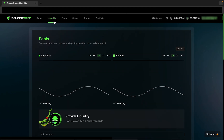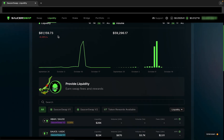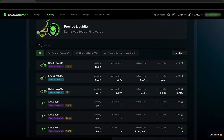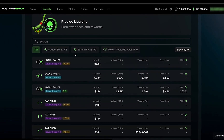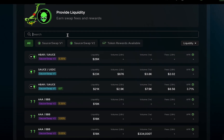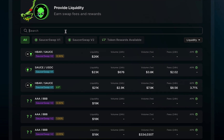Here we are on the brand new liquidity page of Saucerswap. Today, I'm going to show you how to create a liquidity position in the HBAR SAUCE pair. By scrolling down on this page, I will see an all-new table that includes every pool on Saucerswap. I can sort these by Saucerswap v1 or Saucerswap v2 and search for any existing pool. Say goodbye to navigating to a separate analytics tab to see pool stats — it's now all fully integrated in the web app.